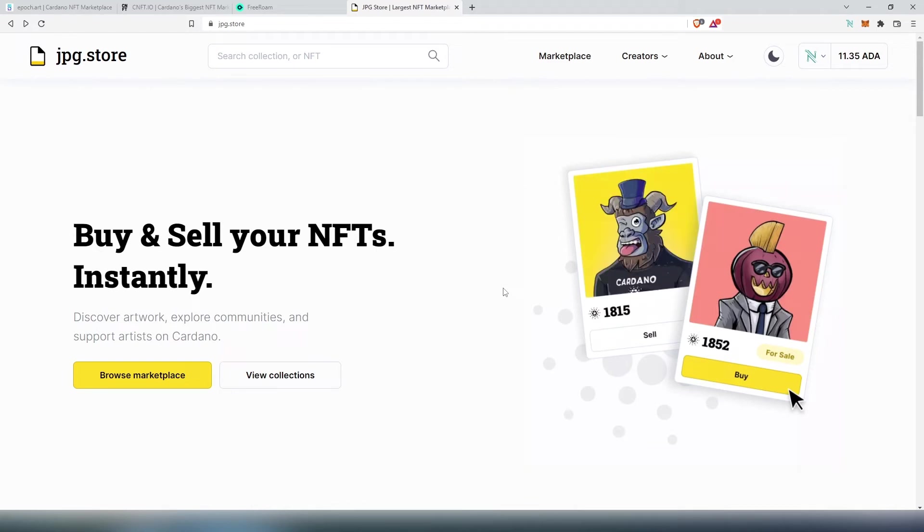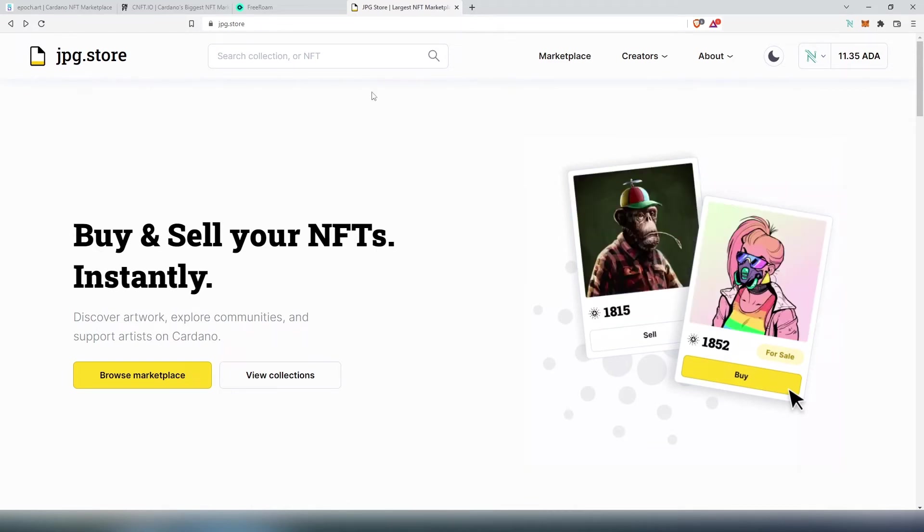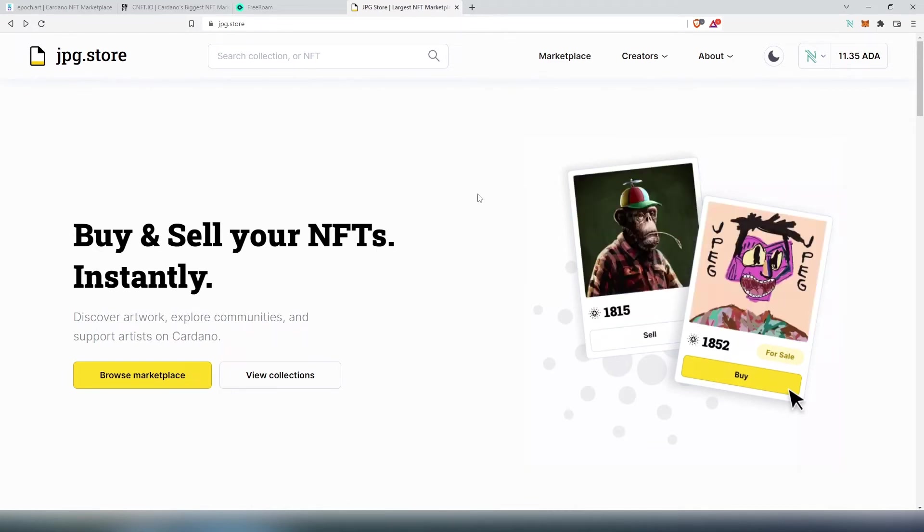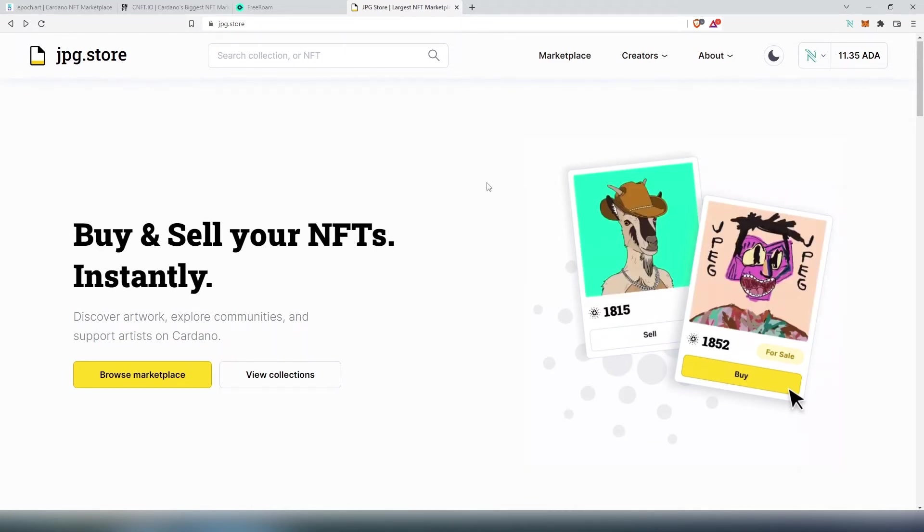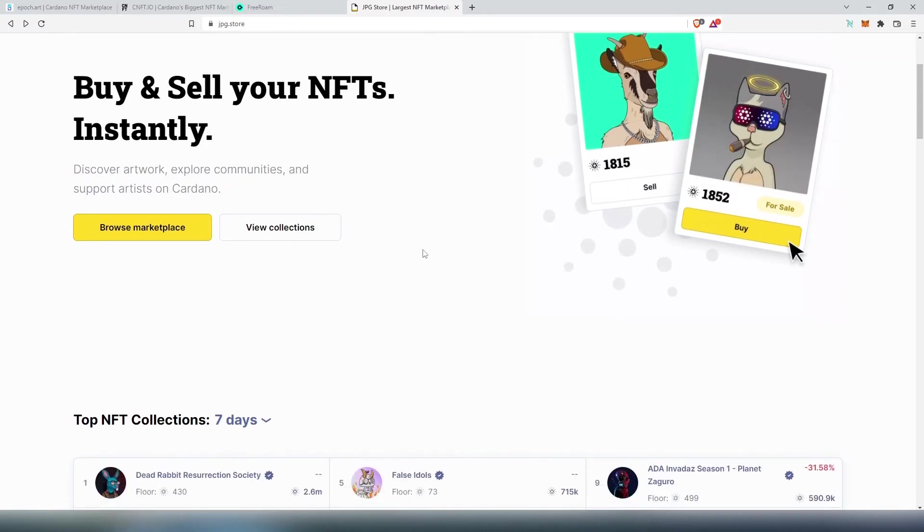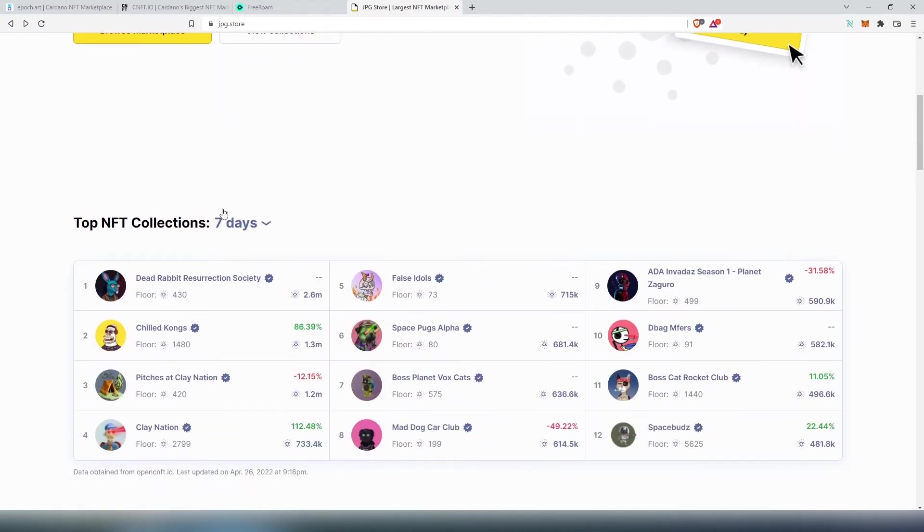And then in here, here's what we need to do: if we're looking for a specific project we can just search it here, or we can kind of browse through the market, or we can see the top NFT collections.